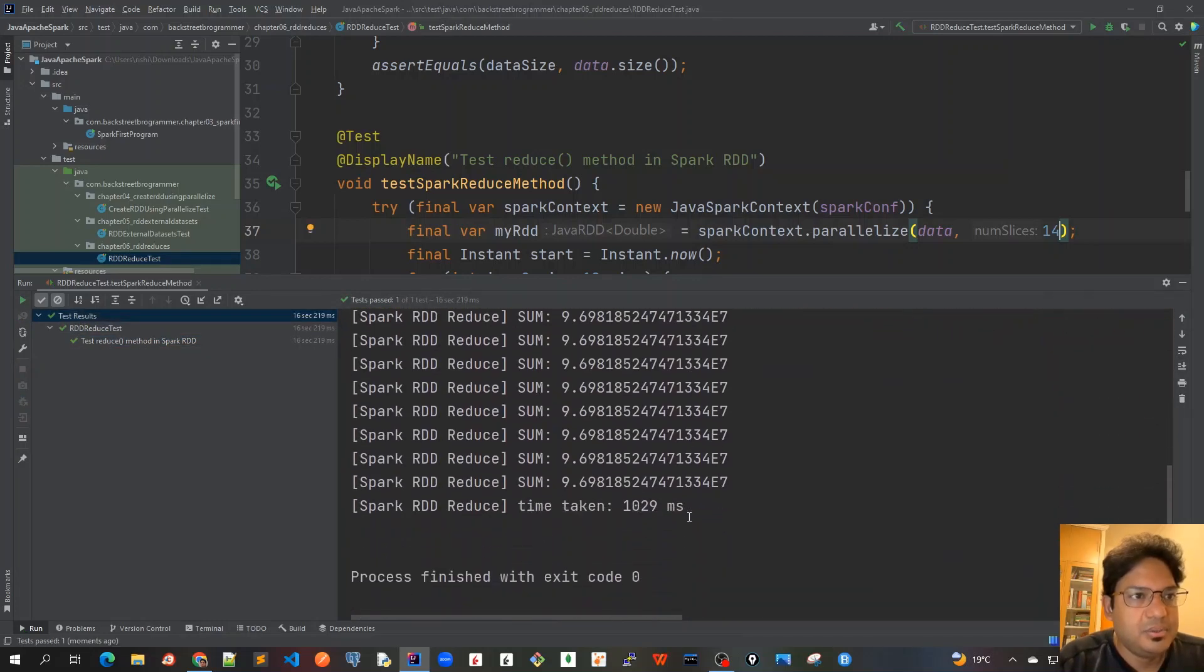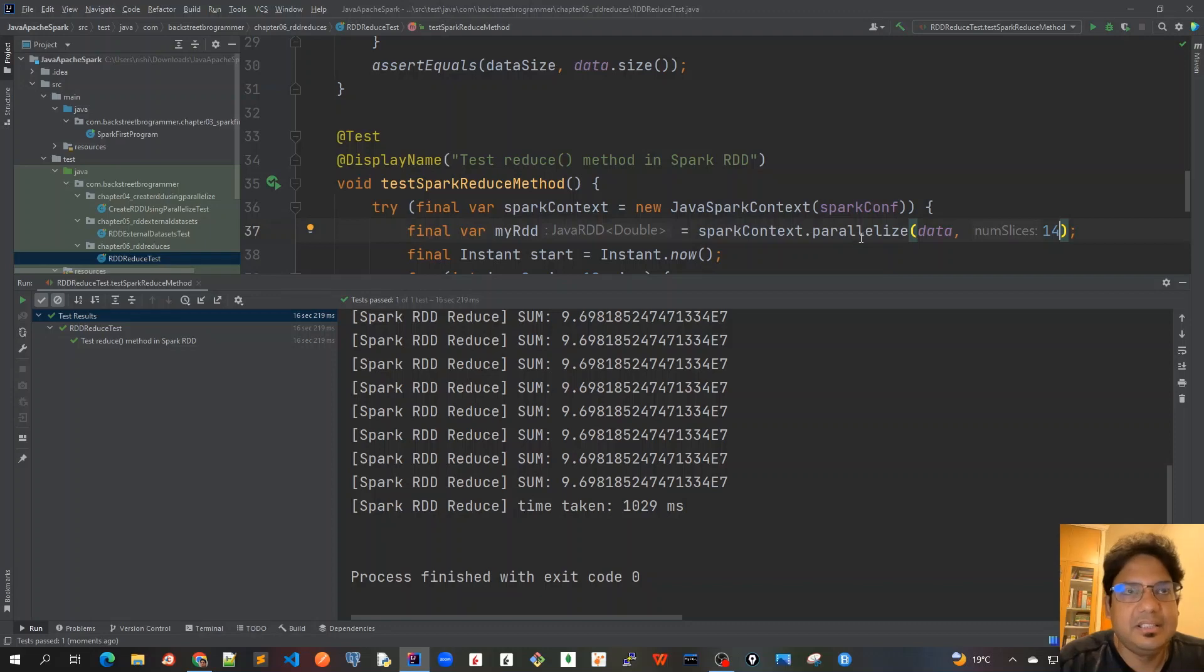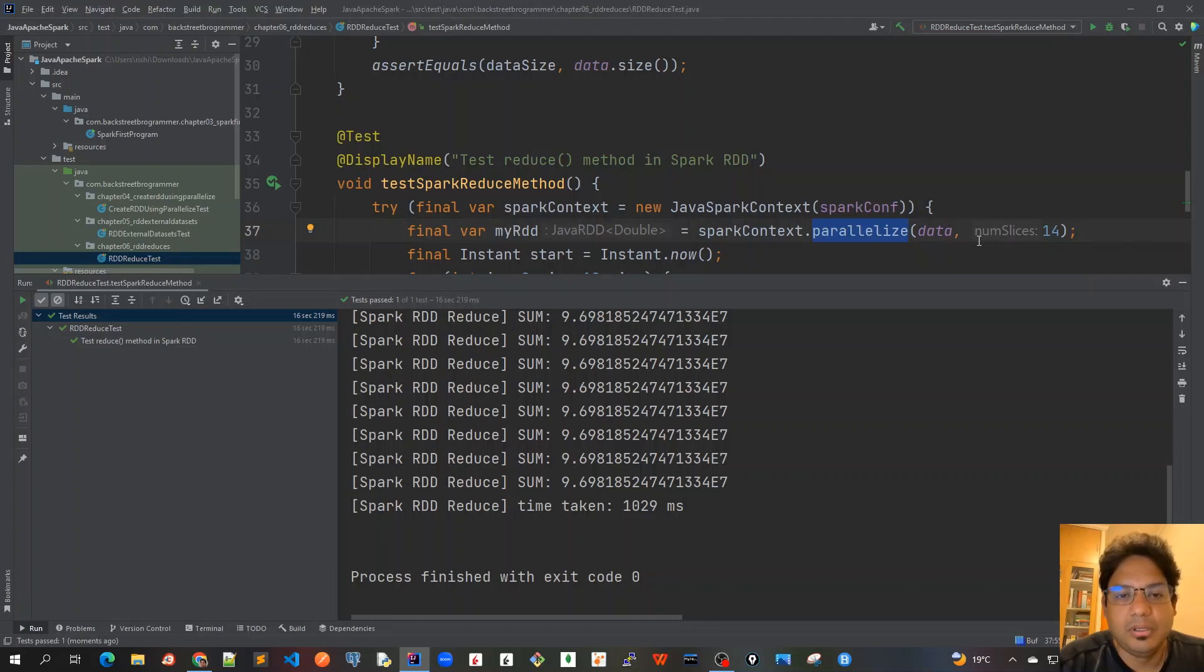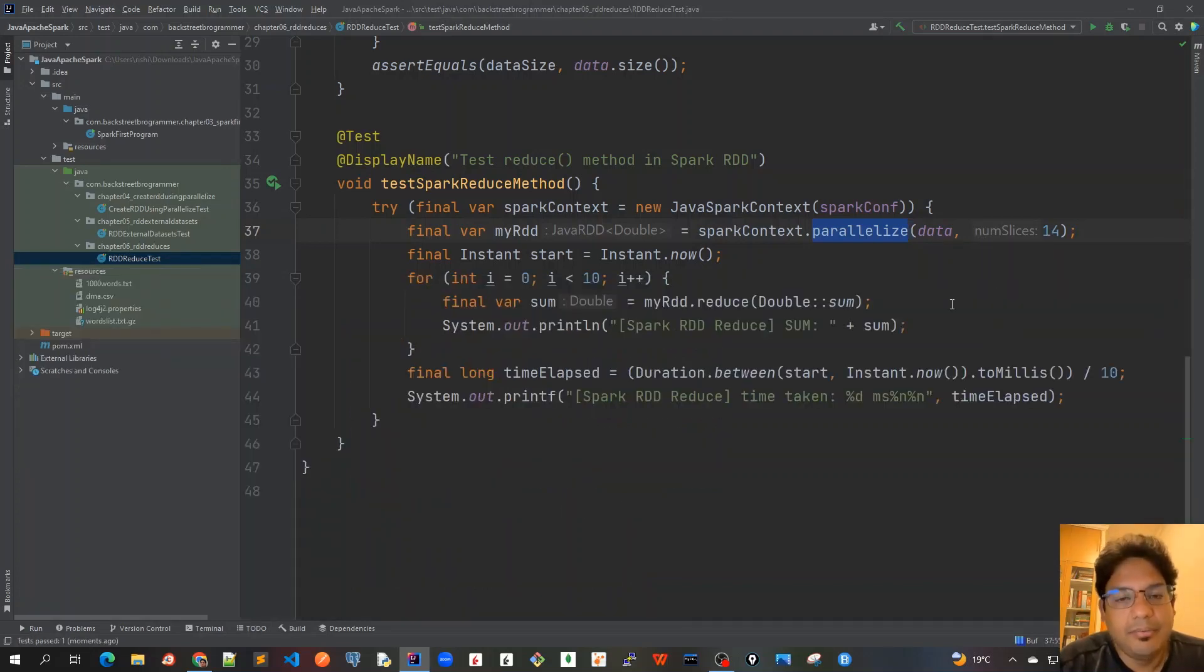So this time it took around 1 second. Previously it took around like 1.5, 1.6 seconds, so it means that there is some performance improvement if I am changing the default number of slices from 4 to 14 for example.